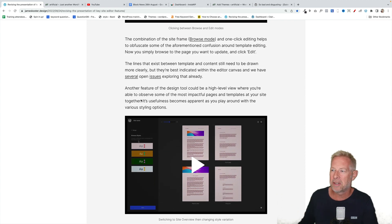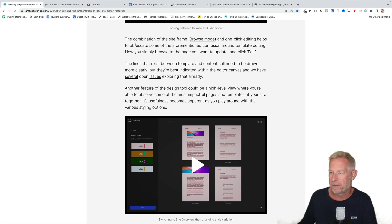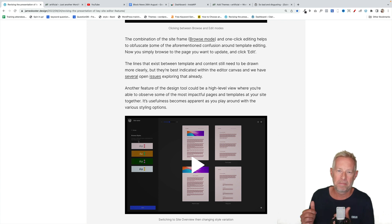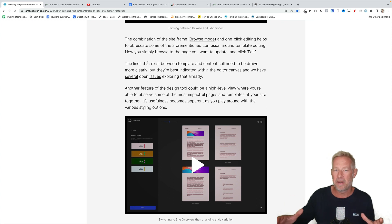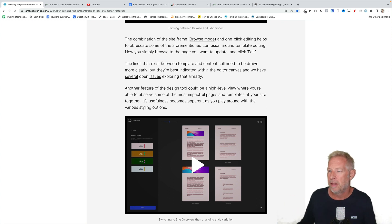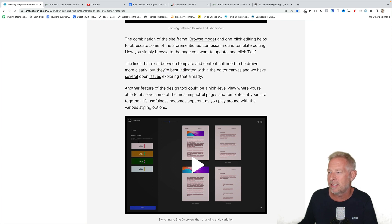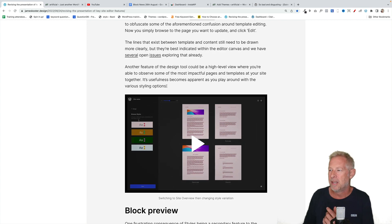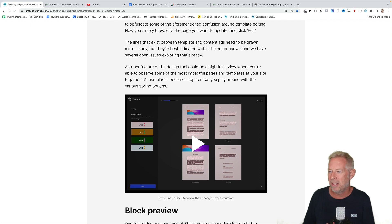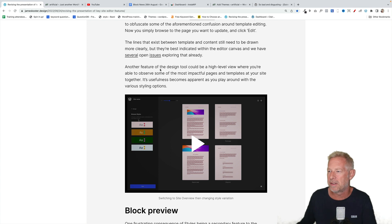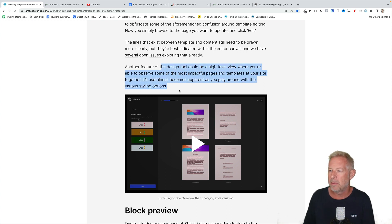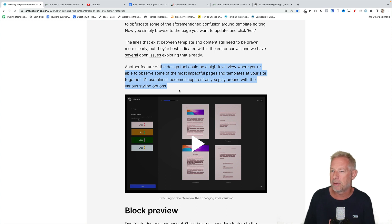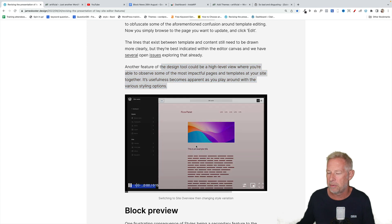He goes on. The combination of the site frame, browse mode and one-click editing helps to obfuscate some of the aforementioned confusion around template editing. Now you simply browse to the page you want and click edit. 100% agree with that. That's so much more clear. The whole interface is much more clear in James' prototypes here as well. The lines that exist between template and content still need to be drawn more clearly, but they're best indicated within the editor canvas. So it's great to know that the team understand that the full site editing experience is kind of confusing at the moment. So another feature of the design tool could be a high level view where you're able to observe some of the most impactful pages and templates of your site together. Its usefulness becomes apparent as you play around with the various styling options.